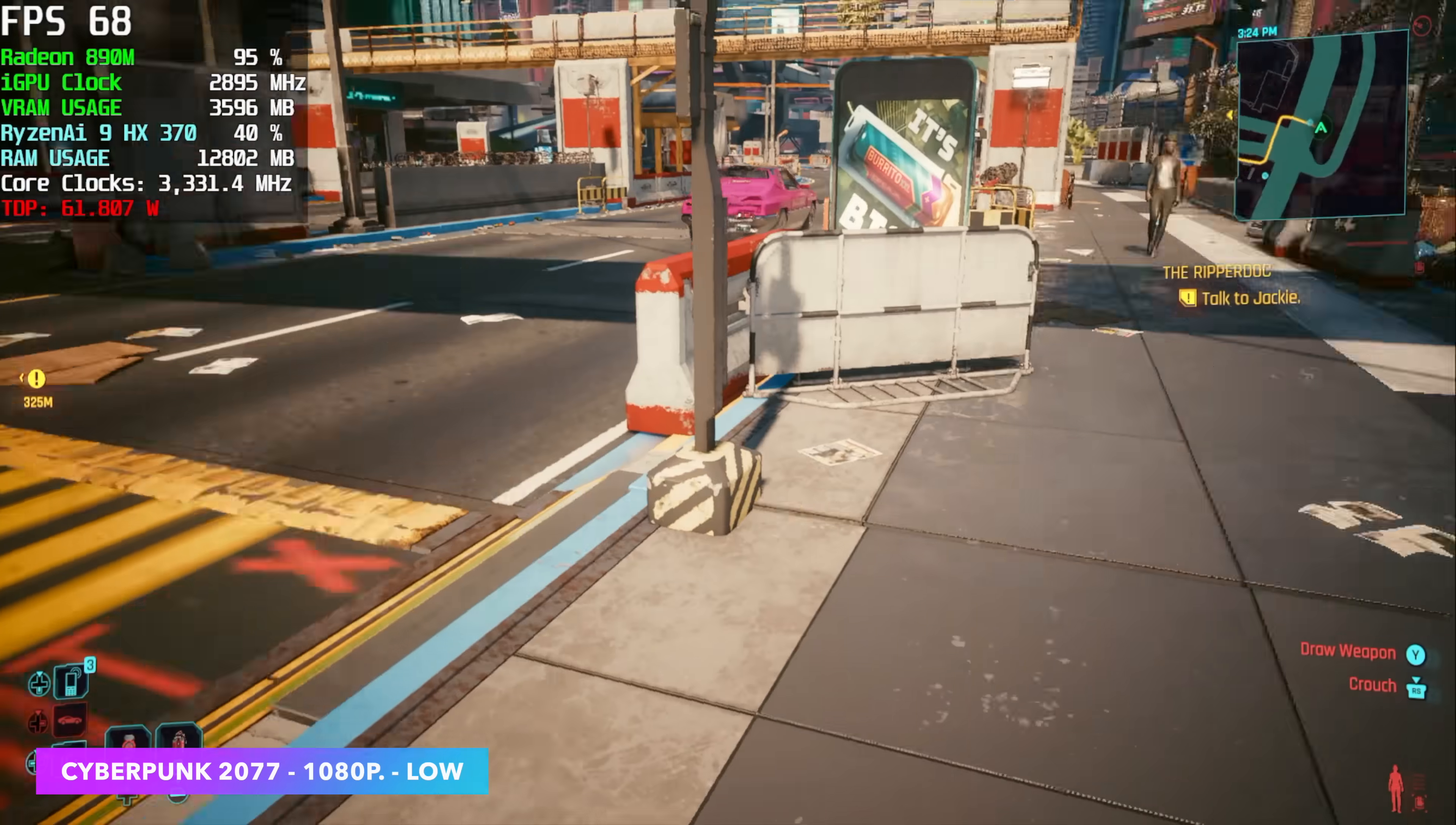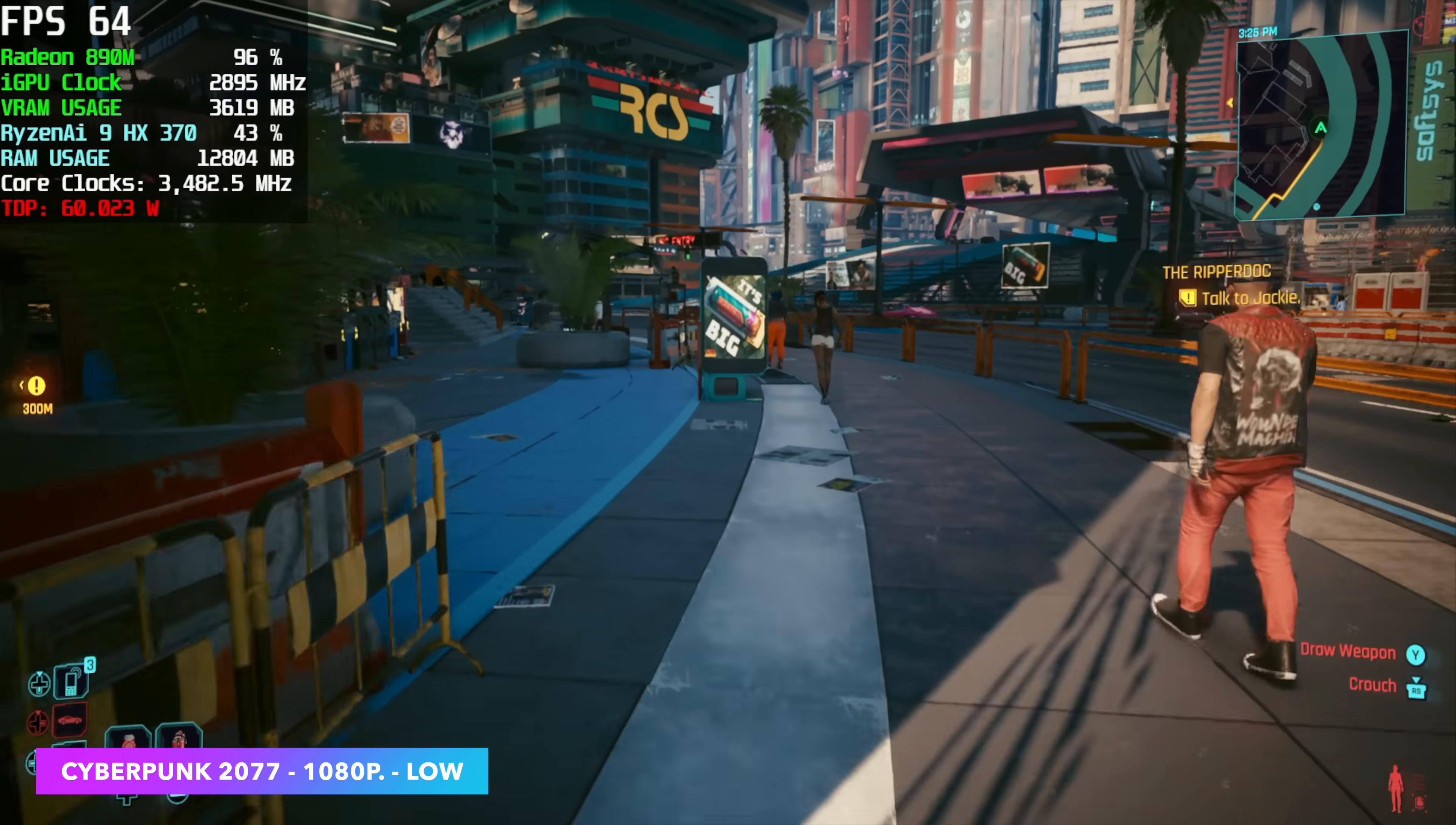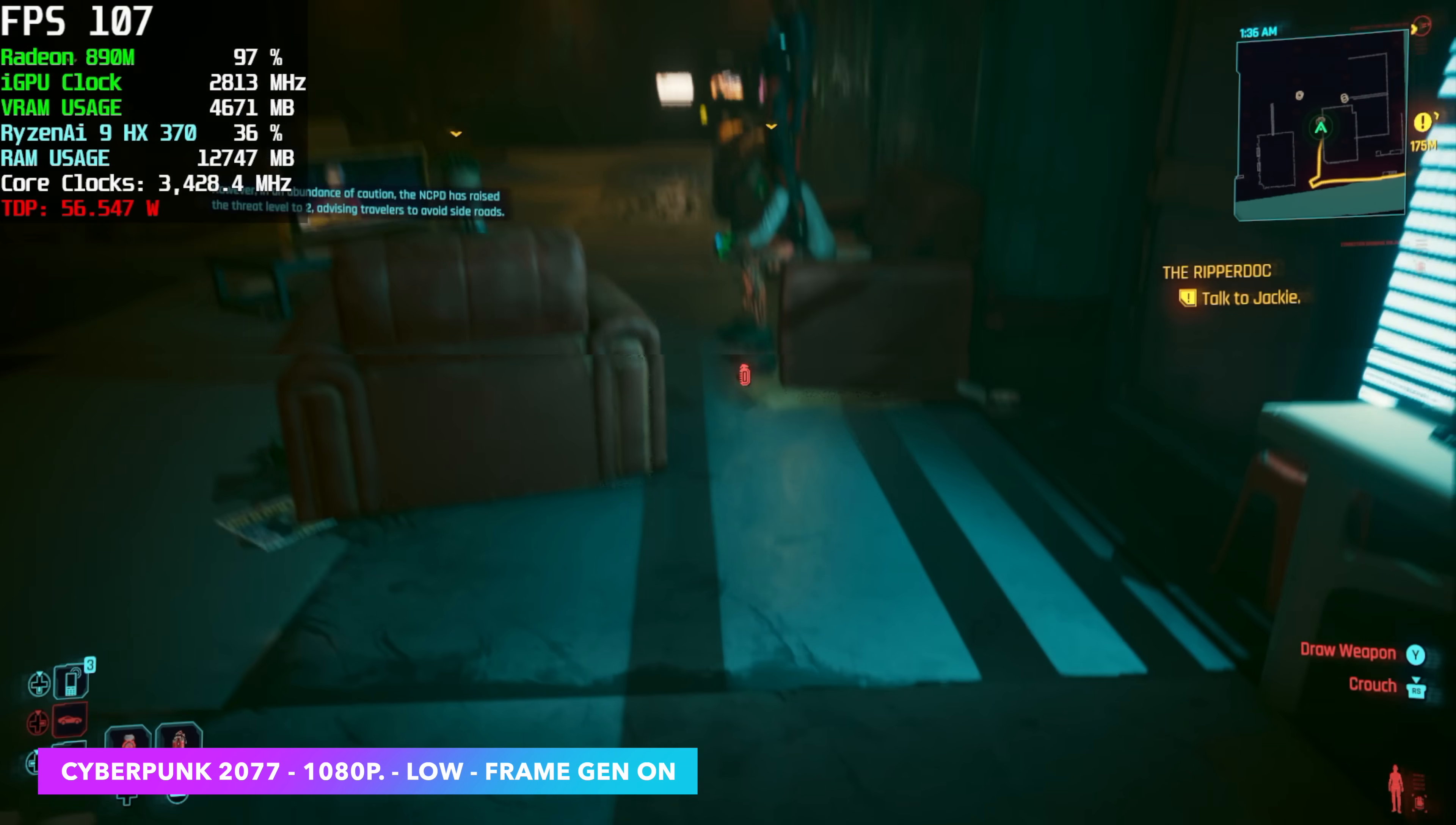And finally, Cyberpunk 2077 1080 low with FSR set to auto. We're right there, seeing an average of around 65 FPS. And usually I have to take FSR to performance on these iGPUs to get over that 60 mark. But recently, CD Projekt Red did add some new technologies here. FSR 3, not 3.1. And with this at balanced, frame gen on, we can get around 90 FPS out of the 890M iGPU.